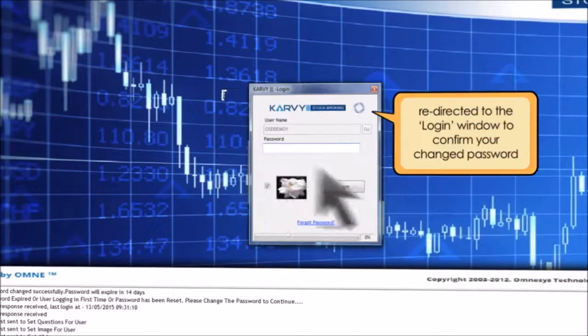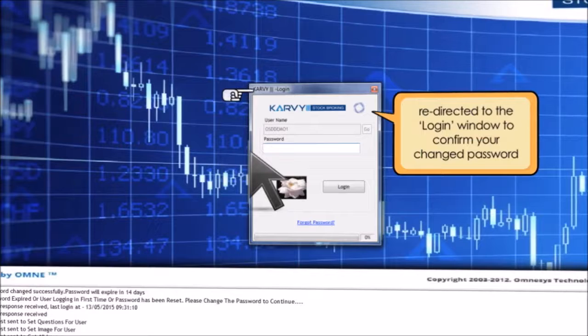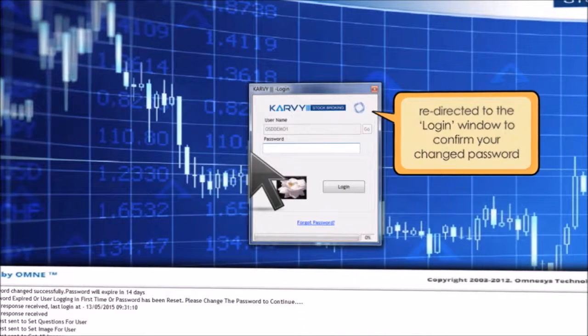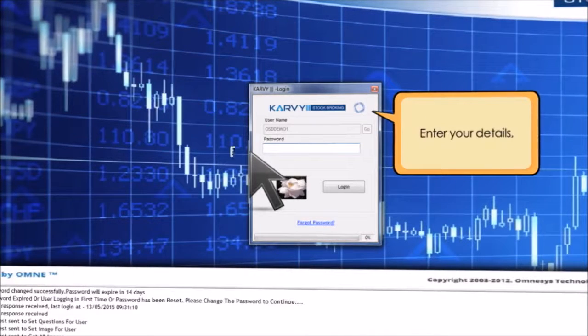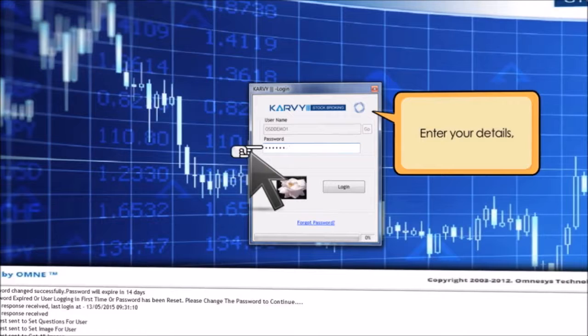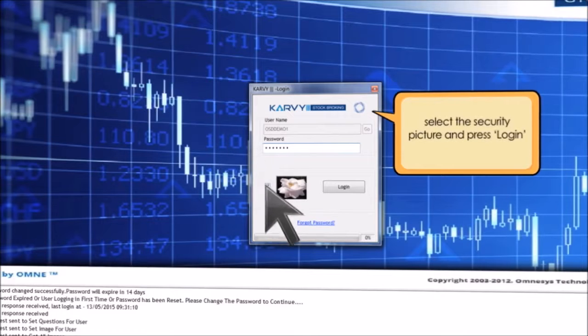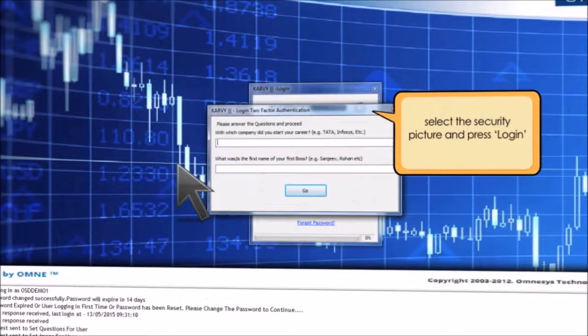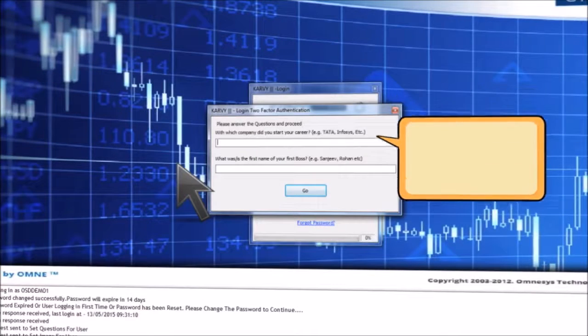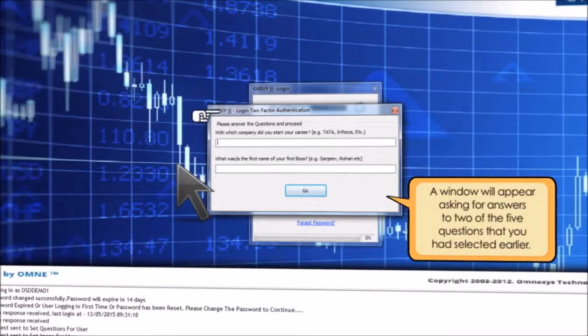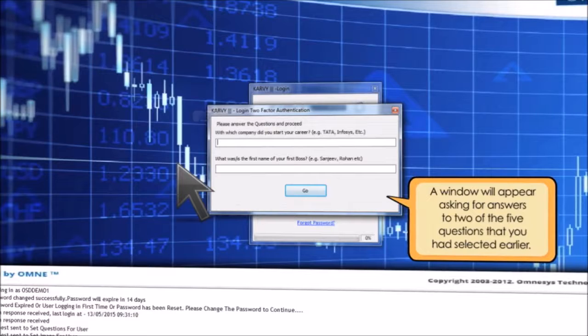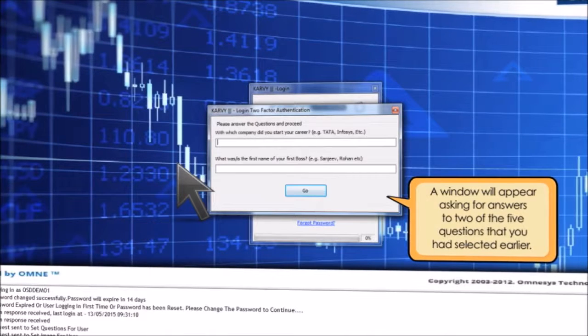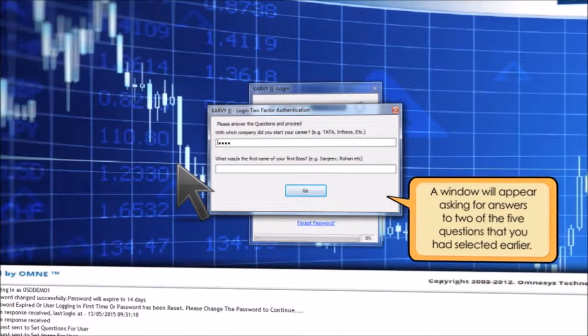You will be redirected to the login window to confirm your changed password. Enter your details, select the security picture, and press login. A window will appear asking for answers to two of the five questions that you had selected earlier. Click on OK.